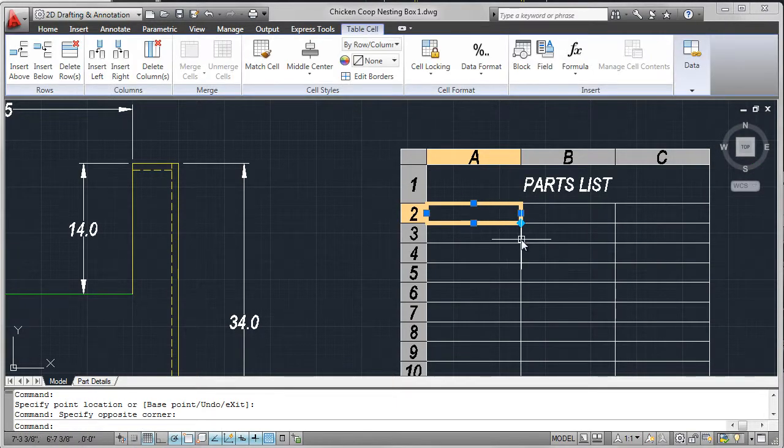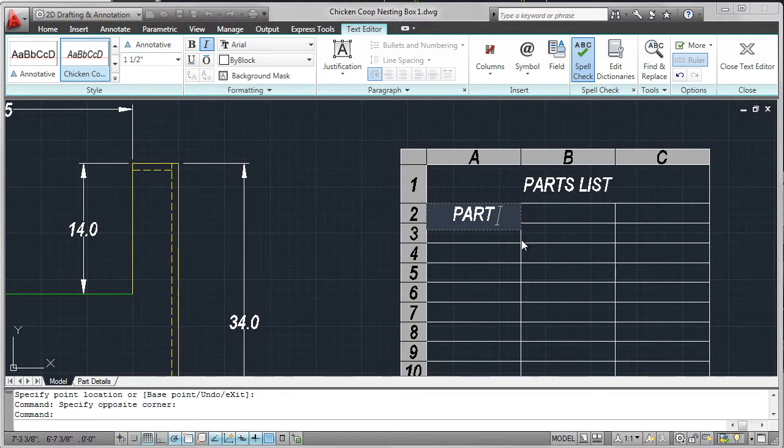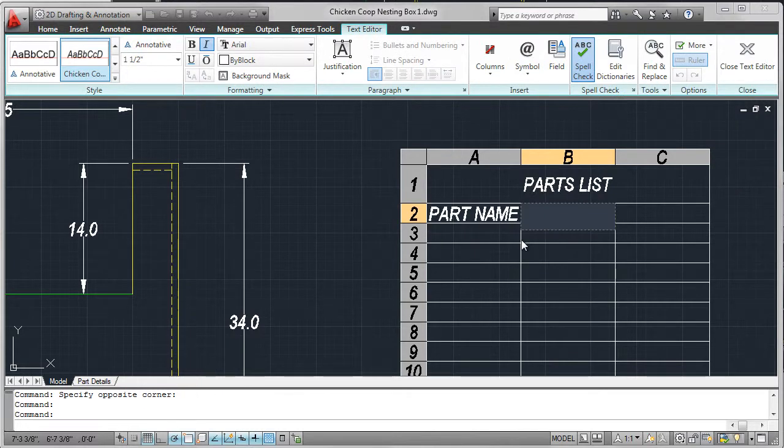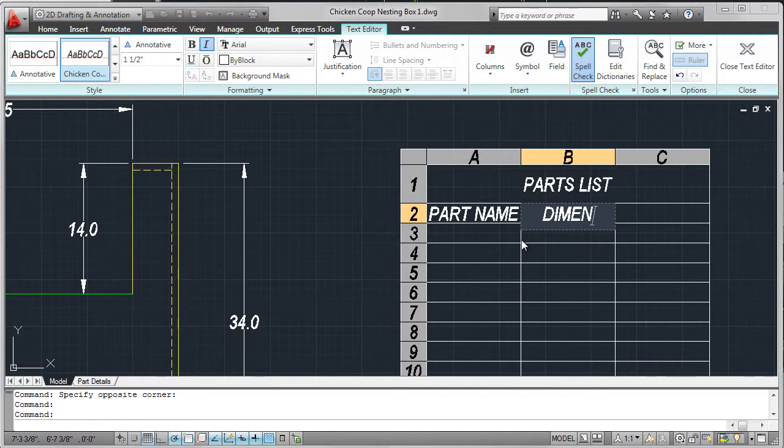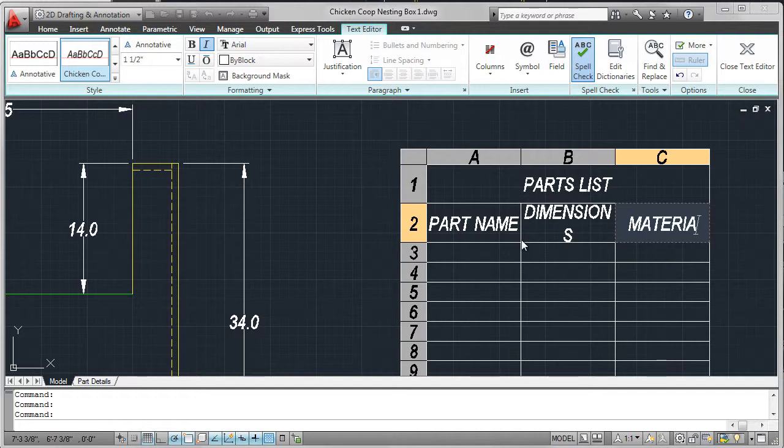Now I go into the next cell and I put in the next heading. That's going to be part name. In the next cell, I'm going to key in dimensions, which we can see is too large but we'll fix that. And in the third column, add in material. So let's go ahead and fix that middle column. Again, just easy enough to stretch that out.